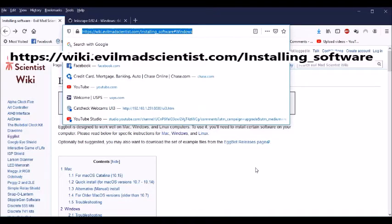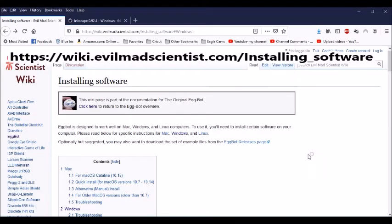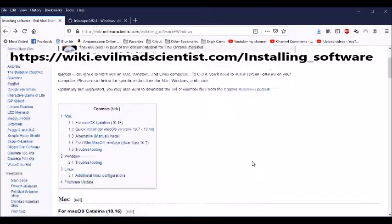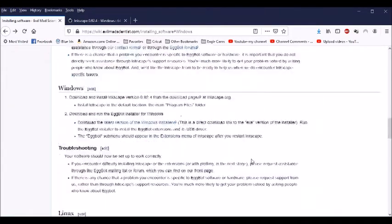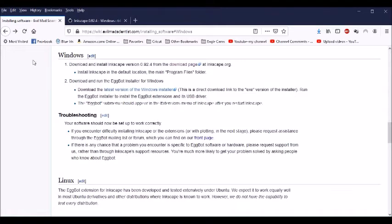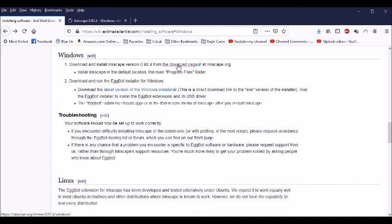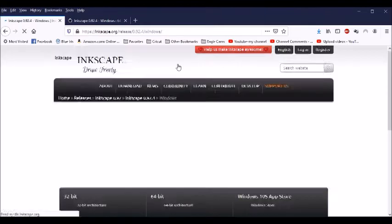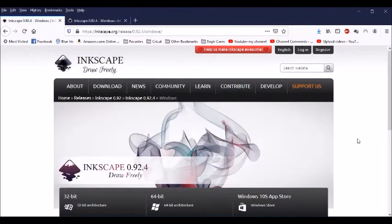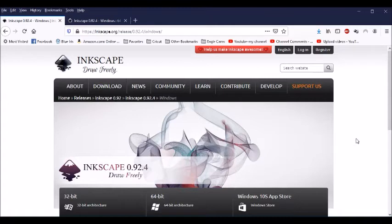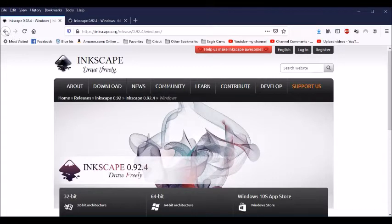In my case, I have a Windows system, so I'm going to scroll down to where the Windows install files are. The first thing it has is a link to the Inkscape program. You need to have version 0.92.4. The latest version of Inkscape is version 1.0, but that does not work with this extension, so this is the version of Inkscape that you're going to need to use.